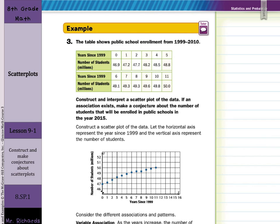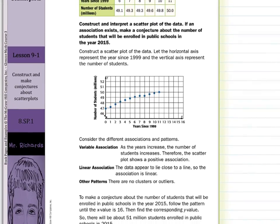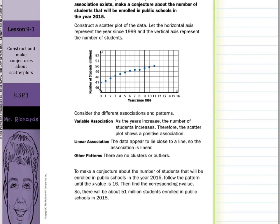We constructed a scatter plot with our x-axis as years since 1999 and our y-axis as the number of students in millions. You can see there's a general positive trend. As the years increase, the number of students increases — therefore the scatter plot shows a positive association. It looks like we have a line, not a curve, so it is linear, and there are no clusters or outliers.